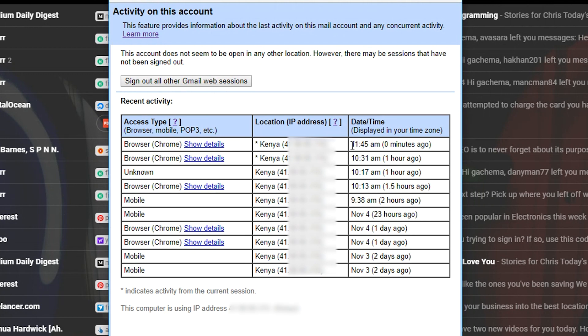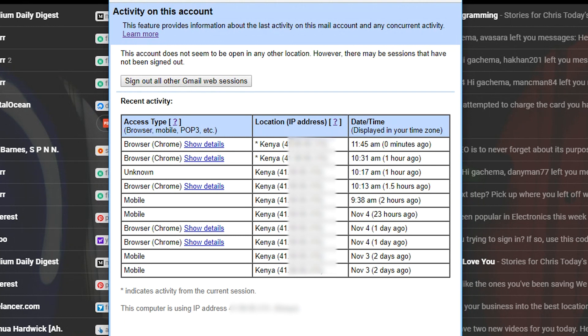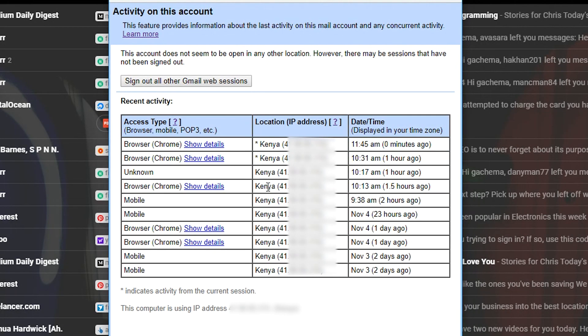This includes the current session that you're logged in and it shows right here as zero minutes ago. It shows the IP address and also tells you what IP address the current computer you're on or mobile device that you're using has so you can compare. If you see any strange location or any strange IP address or any strange activity then you can take the necessary measures.